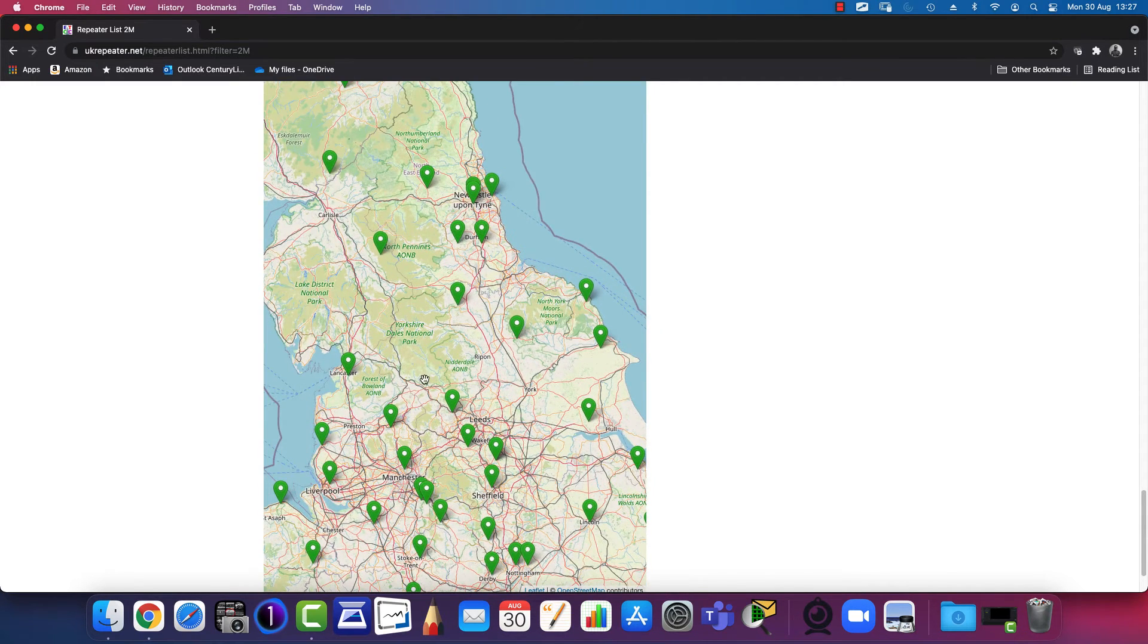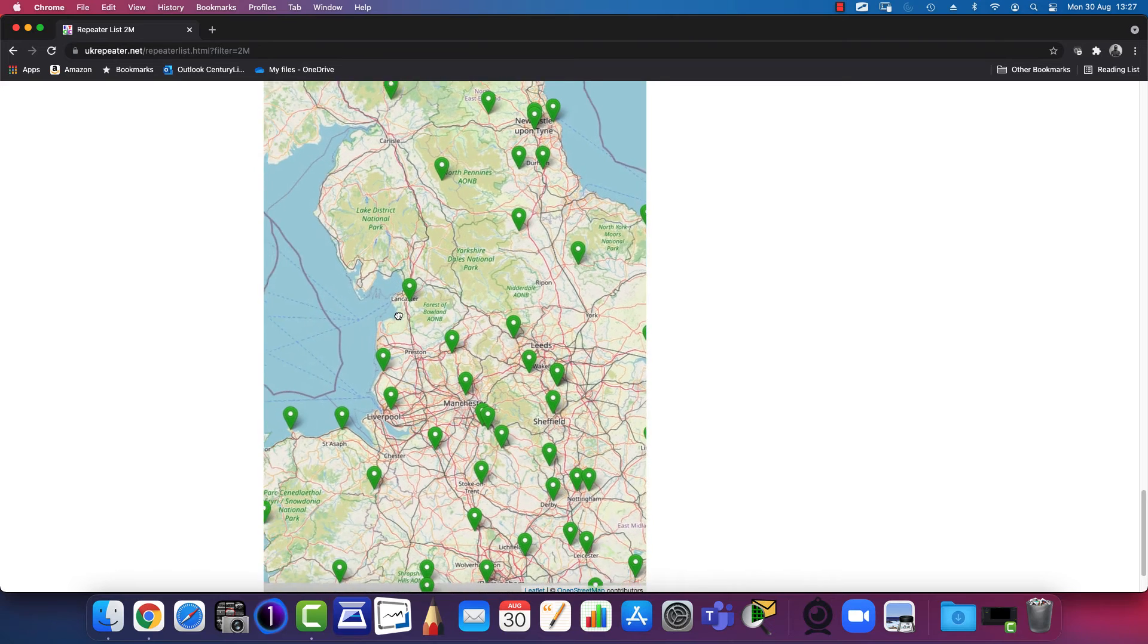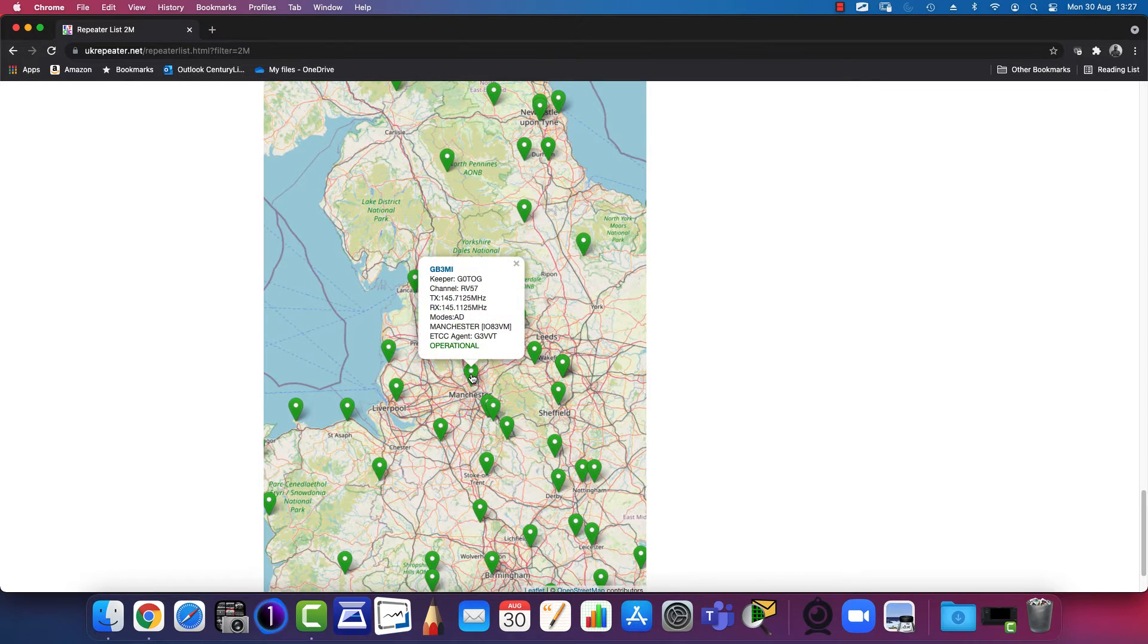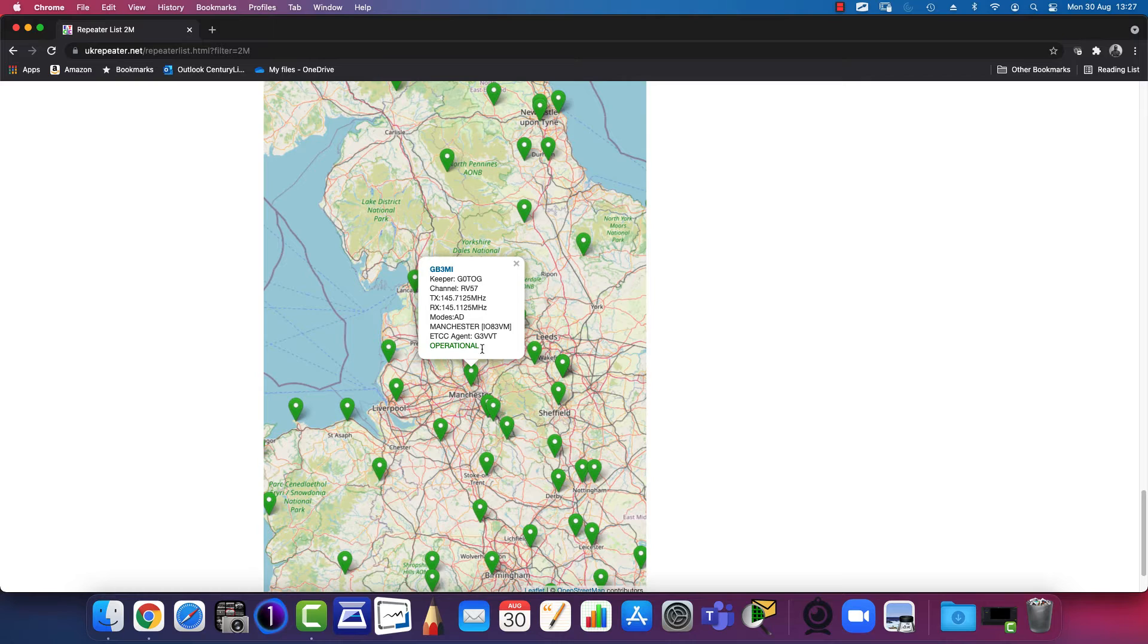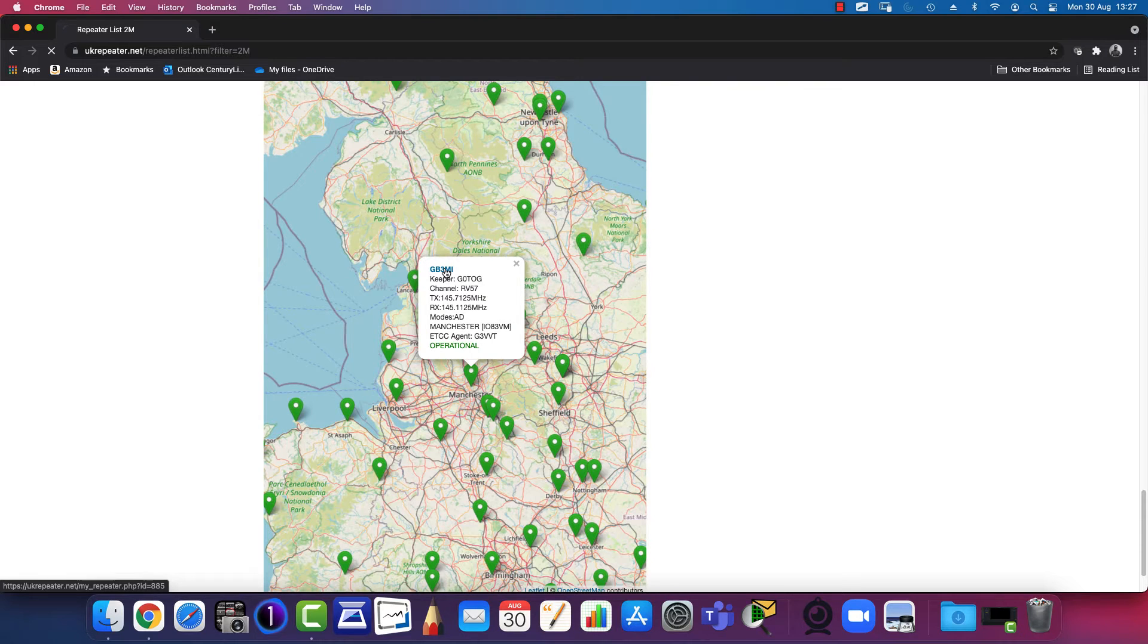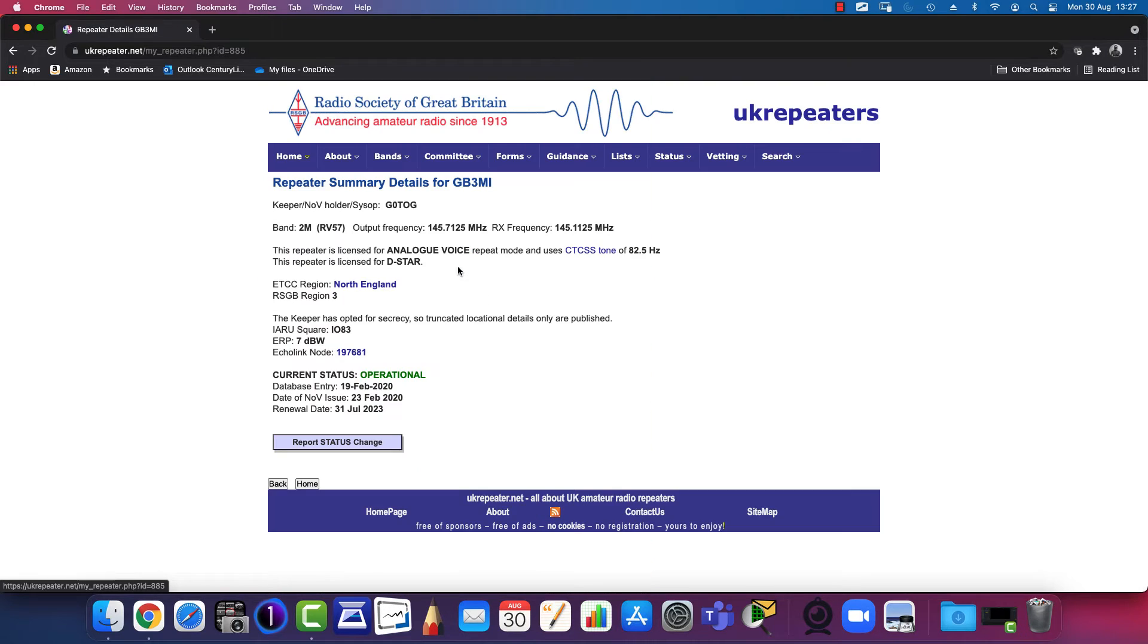For example, if I'm in the Manchester area, I can click on the one in Manchester and it will give me the parameters I need to configure my radio to connect to that particular repeater. If you click on the hyperlink at the top here, it'll give you the details for this repeater.